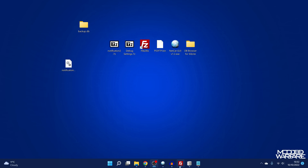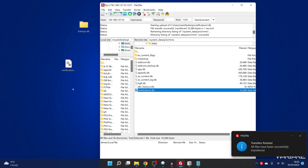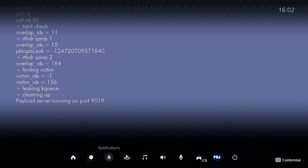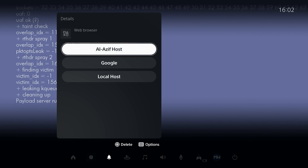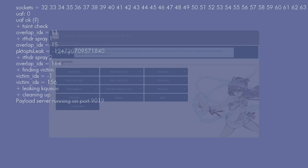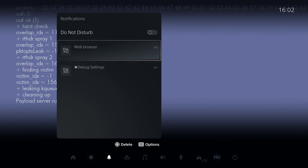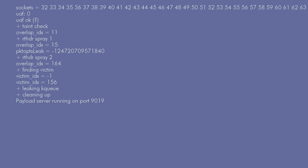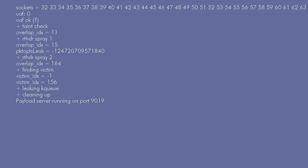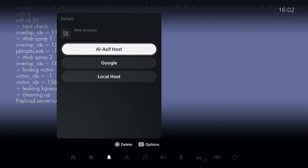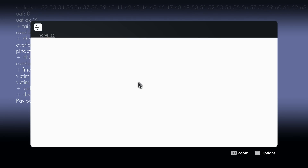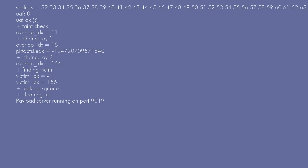Hit write changes and close database, then copy that back over to the PS5. Back on the PS5, if I head into notifications and go to web browser, we now have three links. Al-Azif's host takes me to the same place as before. I can also go to web browser and go to Google, which takes me straight to Google so I can perform a Google search. And of course my computer's IP address isn't going to load anything right now because I'm not currently hosting anything, but if I was it could take me straight there — which is very handy.